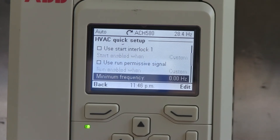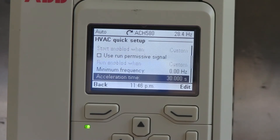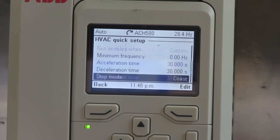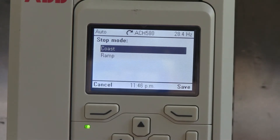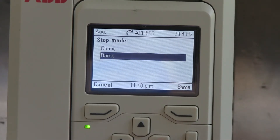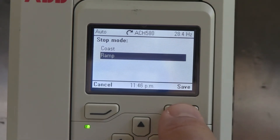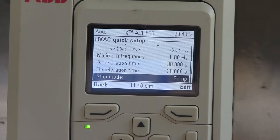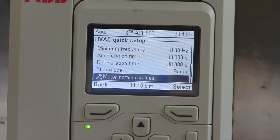You can adjust your minimum frequency, your acceleration time, deceleration time, your stop mode. If you wanted to run a ramp to stop for a pump or something like that, that's where you do this. Save that, and then hit the down arrow again, and then we can hit our motor data.